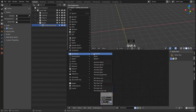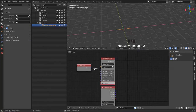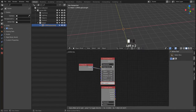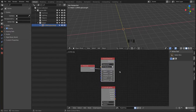We need the Time Info node to feed the frame into the Sound Spectrum, and of course we need to load in our sound file.